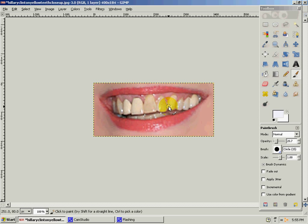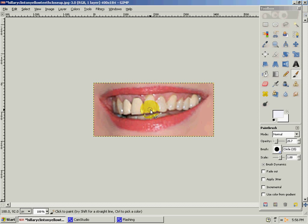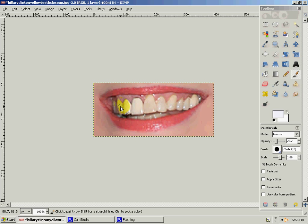This first layer doesn't look like it's doing too much to these teeth, but the second layer will. That's where it really starts to change. Now the second layer.